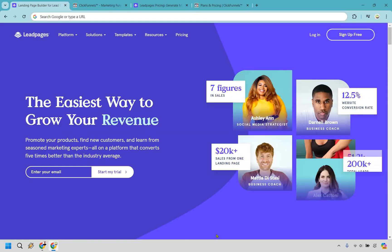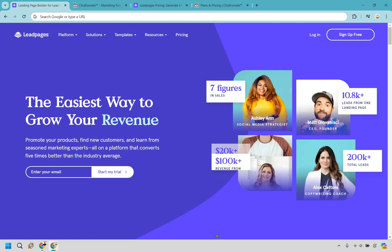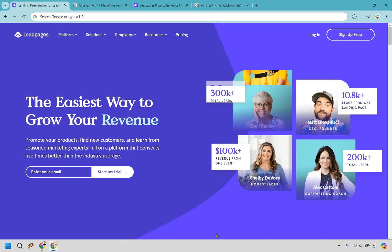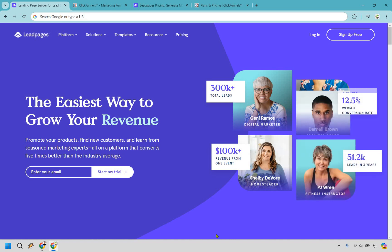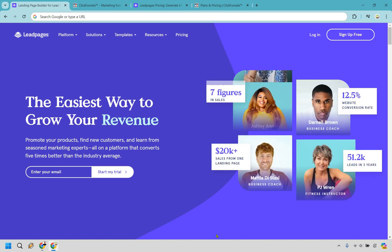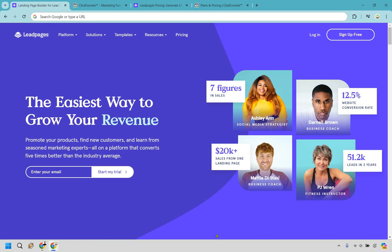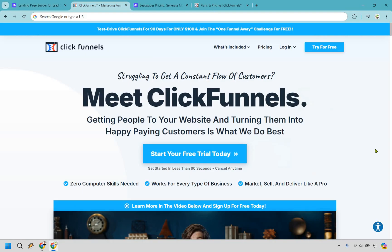So in conclusion, when it comes to Leadpages versus ClickFunnels, Leadpages is a solid choice for those starting with a limited budget thanks to its unlimited traffic and leads and the ability to create some landing pages as well as utilize pop-ups and alert bars. However, if you're looking to invest a little bit more money, ClickFunnels is going to be the superior choice. It offers far more than just lead generation and provides comprehensive tools for building and scaling your entire business. If you want to explore more, ClickFunnels also has that free trial link, which of course you can check out in the description.